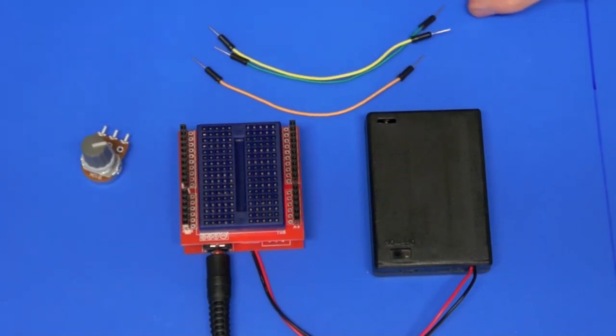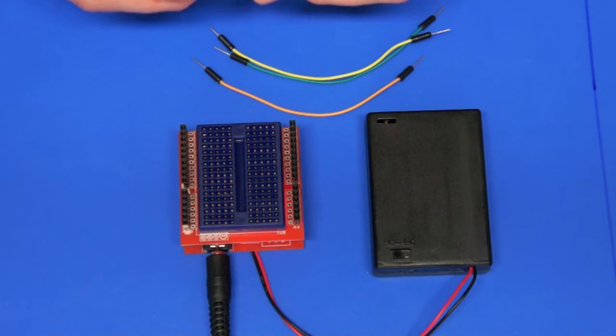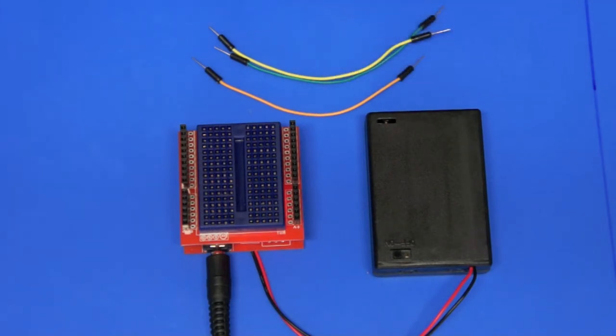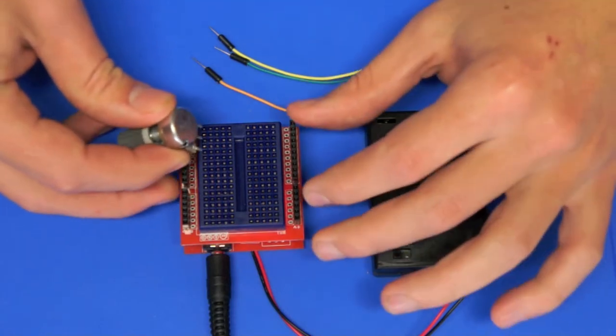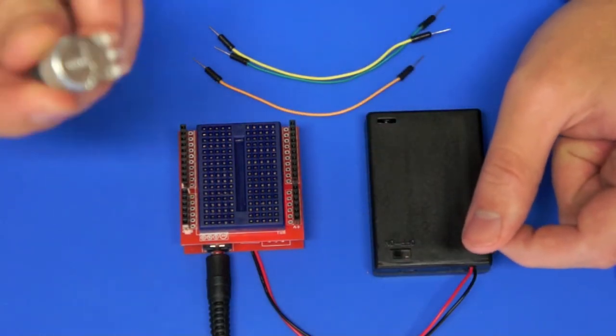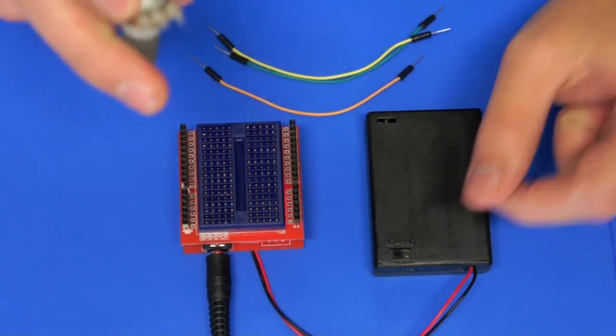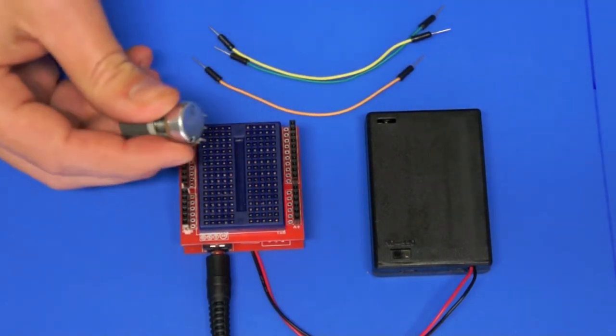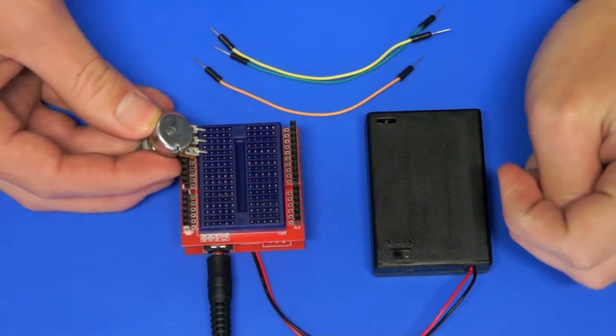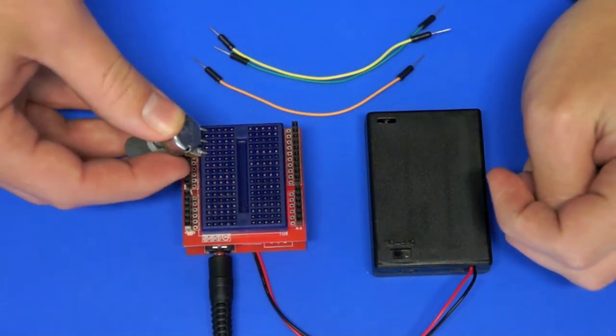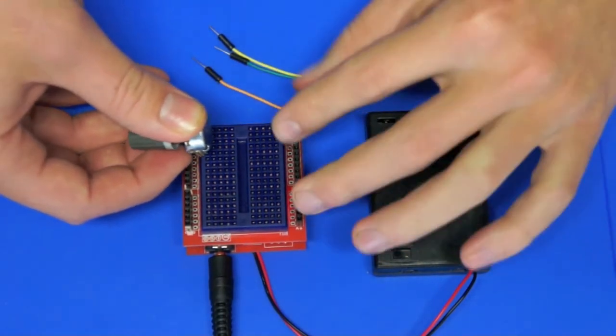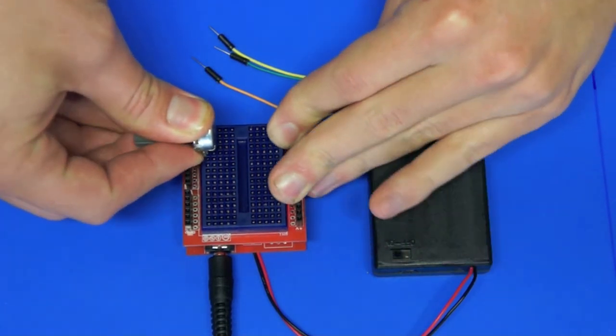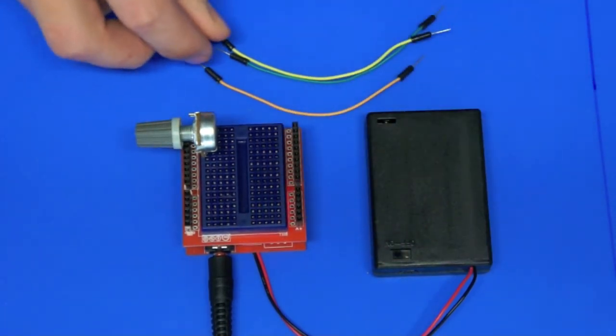So to start with we'll plug in everything that we need to use this example and then we'll have a look at the code on the computer. So the potentiometer, the pins on this particular one actually do fit in the breadboard. I'm going to poke that into the breadboard down the bottom. It doesn't matter where you put it but if you want to copy that's probably going to be easiest.